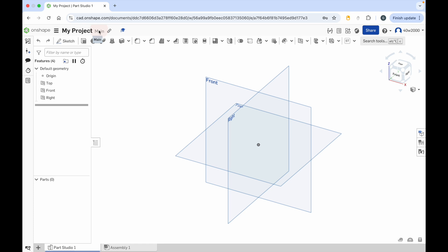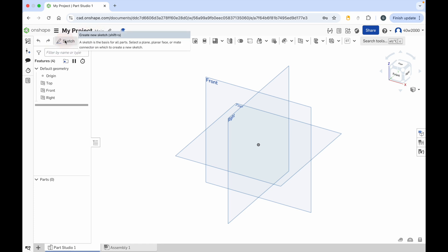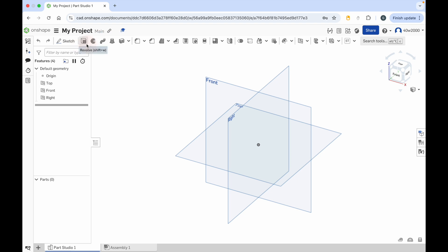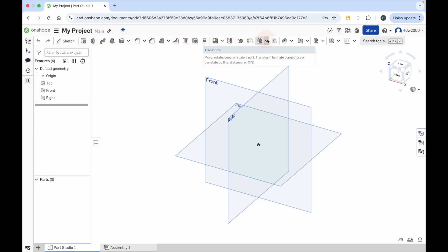Below that we have a series of tools. We've got a sketch button and that's going to be really important in a second. Next to it we have a series of other tools and these all allow us to manipulate 3D objects and do a few other things. Below that we have something called the Feature List or the Feature Tree.